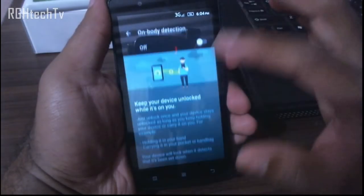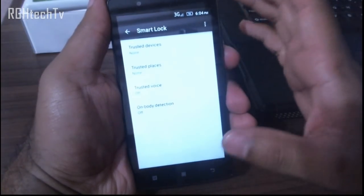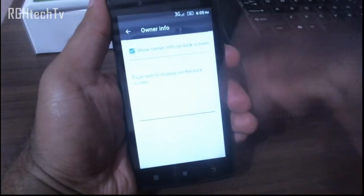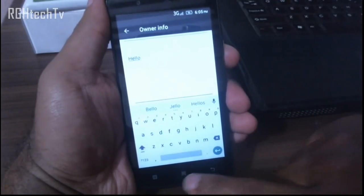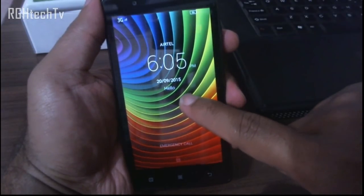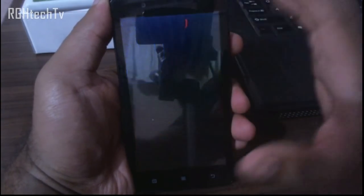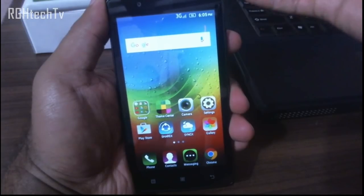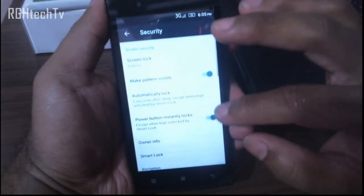Trusted Voice is not that secure — PIN or password is more secure. On-body detection keeps the phone unlocked when you're holding it or it's near your body. There's also Owner Info: if you enable this and type some text, it will be displayed on the lock screen. This is useful if you lose your phone — you can put an alternate phone number or email so someone can contact you to return it.